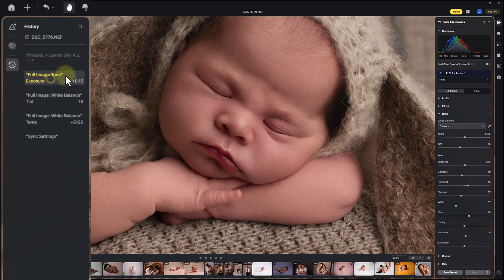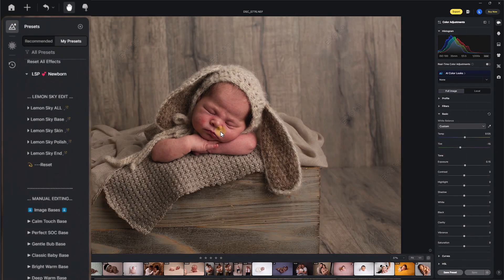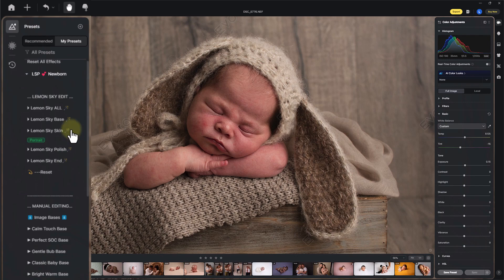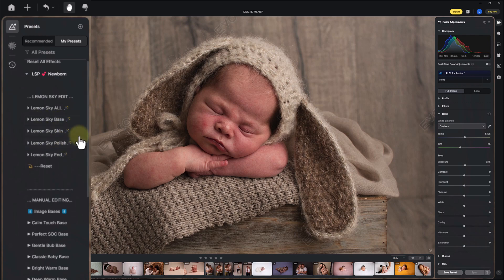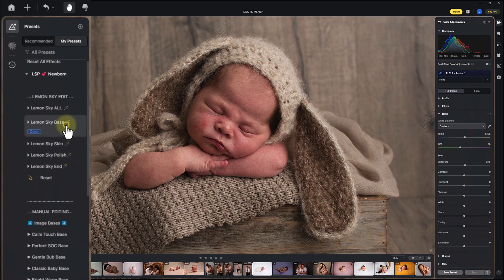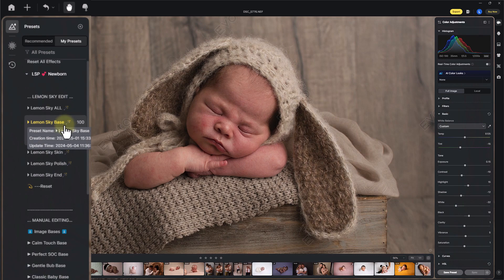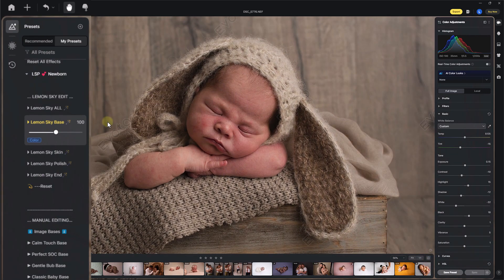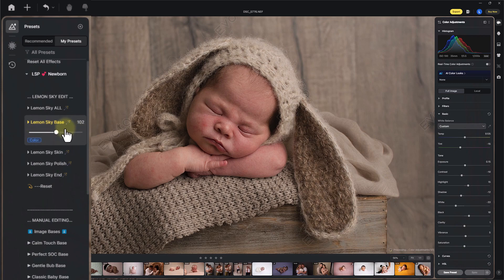You can go to your history panel at any point to go back. The great thing about these presets is that every click automatically adjusts not only baby but also mum, dad, siblings, and grandparents — all included in one click. Let's go into a more manual edit with the bases. You can build up by changing the Lemon Sky Base, Lemon Sky Skin Polish, and the ending. The Lemon Sky Base creates a beautiful ready editing base — it includes lens correction which works on raw images, and you can slide to choose how much to apply.